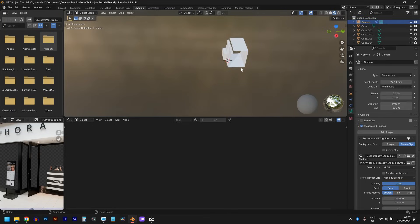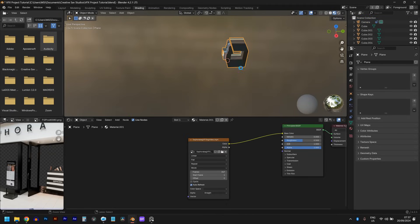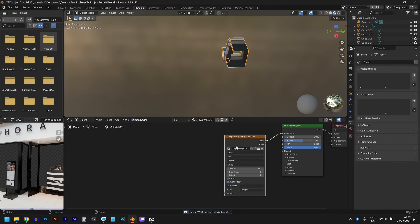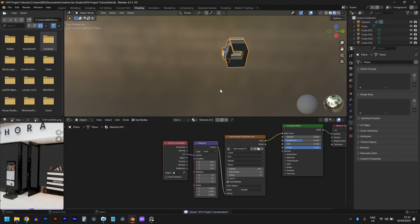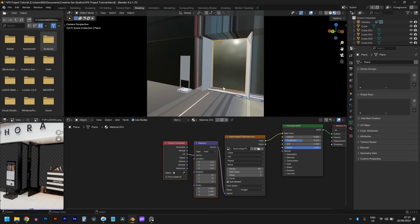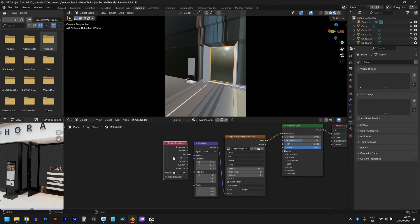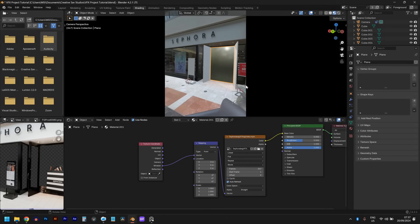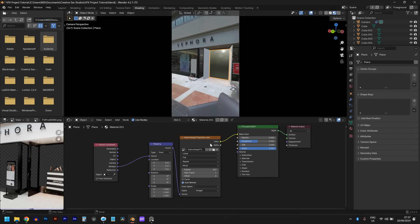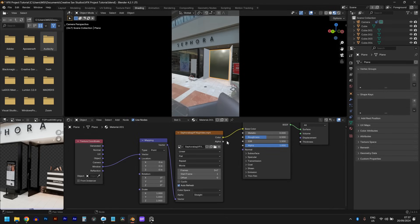The fastest way to do this is by adding an image texture to the material of the environment and using the background video as the image source. I adjusted the frames to the number of frames in the video, and the final step is adding a mapping and texture coordinate node. But instead of connecting the vector to UV, you connect the vector to window. That gives you accurate color bounces and reflections as far as you are looking through the camera. Also make sure auto refresh is checked.